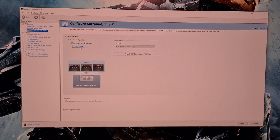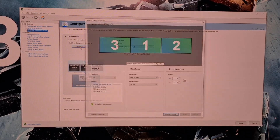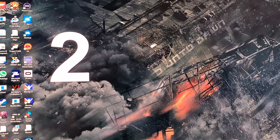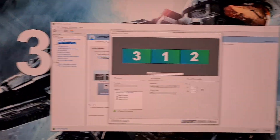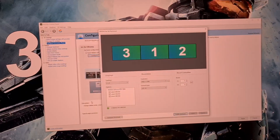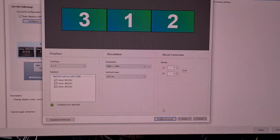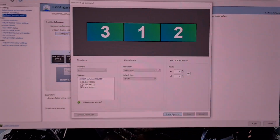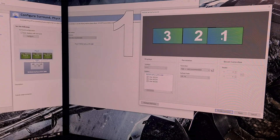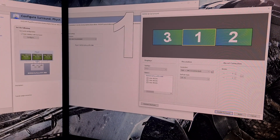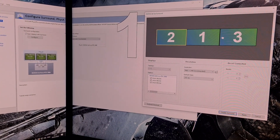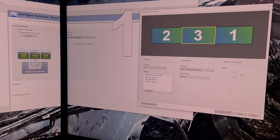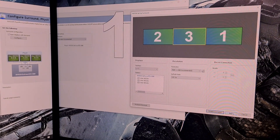This will open the Setup Surround window and at this point you must note the order of your screens. Here they are displayed in large white numbers — working from left to right they are numbered 2, 3, and 1. Now click Enable Surround. The screens will go black while this enables. At this point drag the monitors in the display window into the correct order you noted before — 2, 3, and 1. Now click Apply to order the screens correctly.